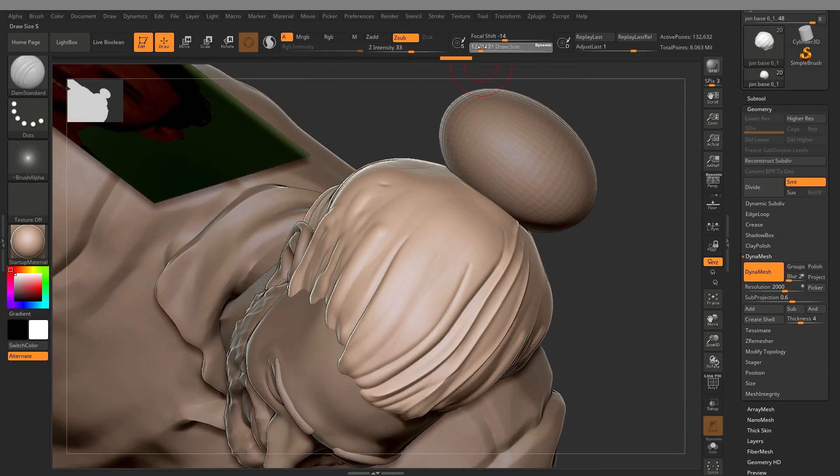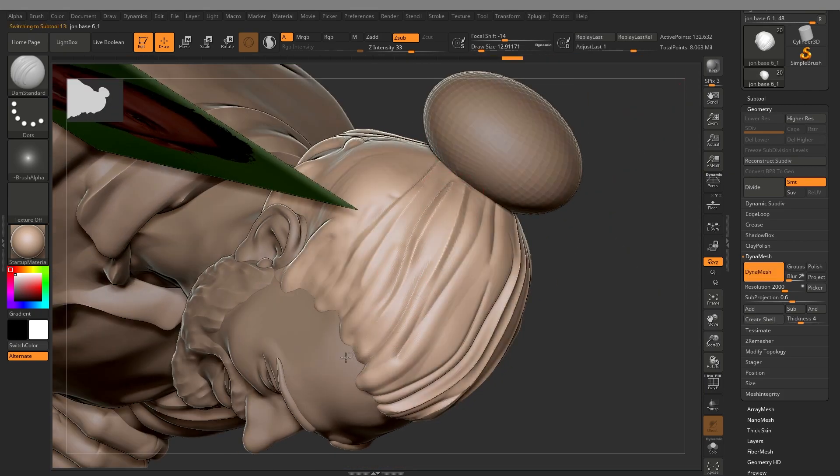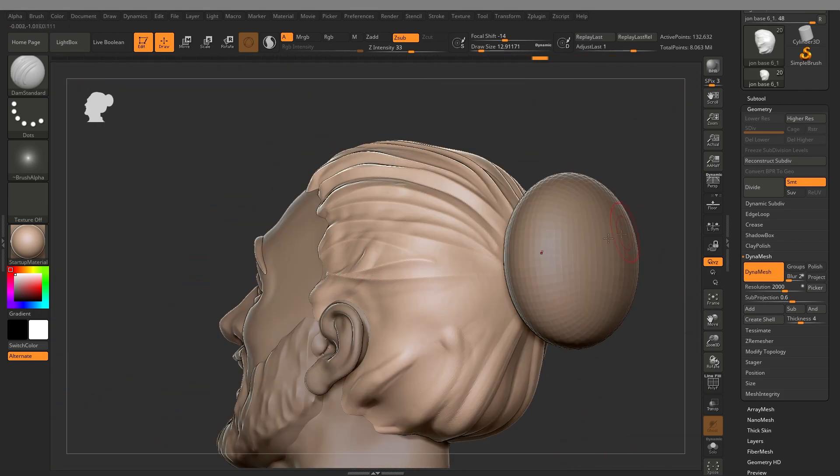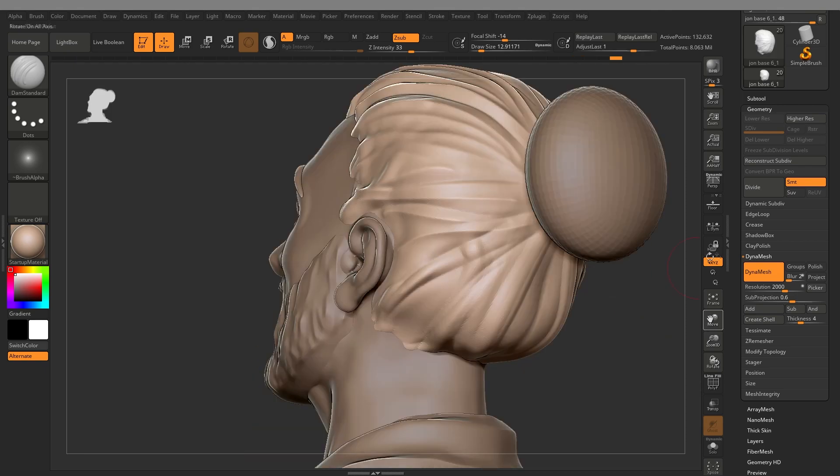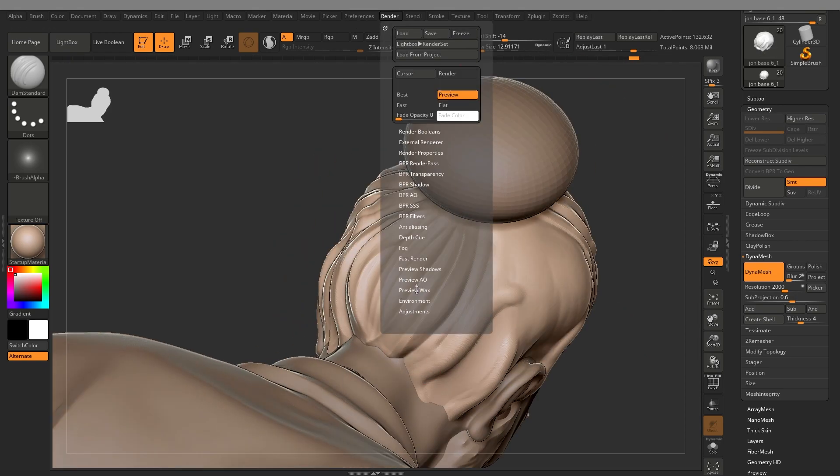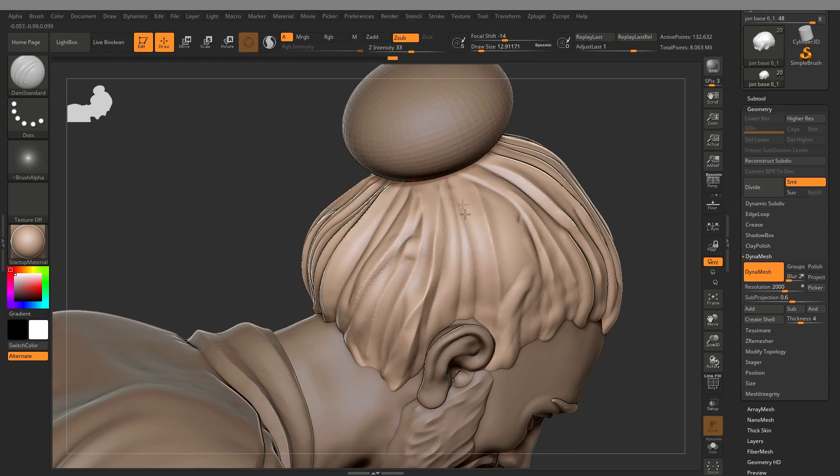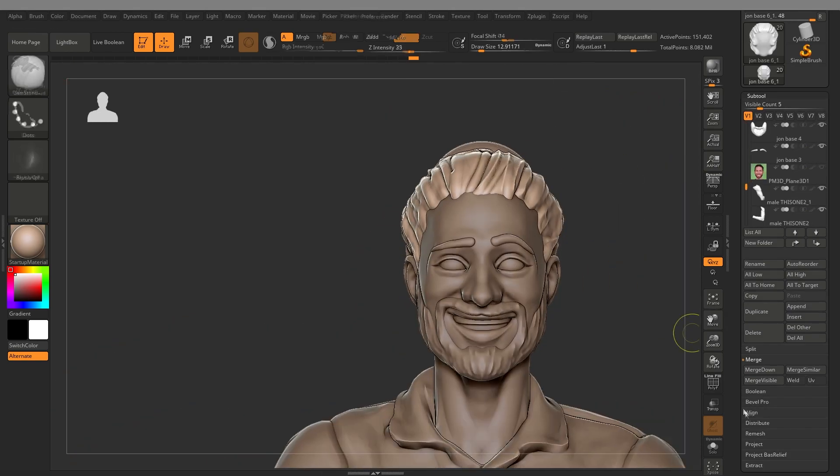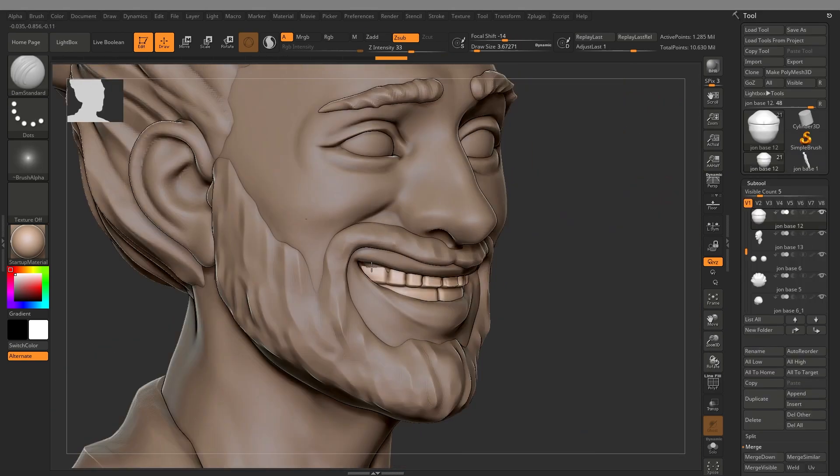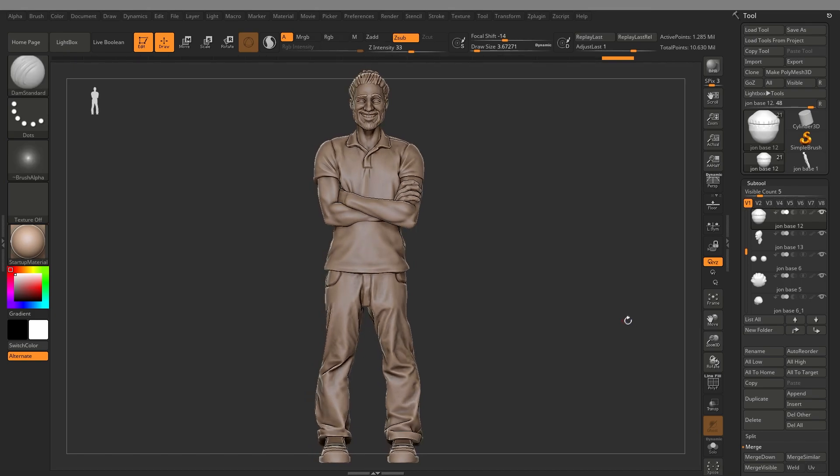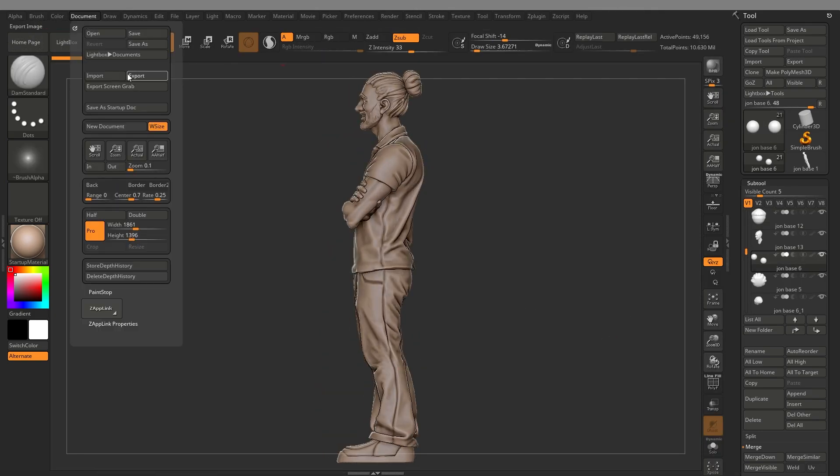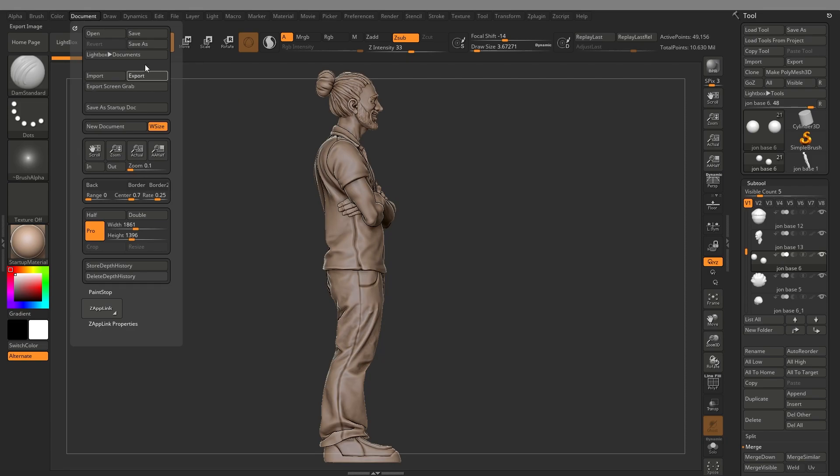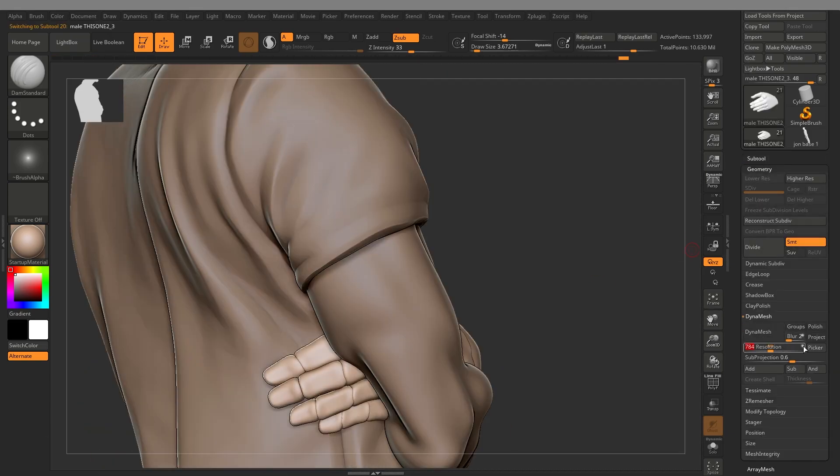Here I start using the dam standard brush just to start cutting in the details for the hair. This is kind of the first pass. As I said before, I end up putting a lot more effort into the hair. I actually add a lot of topology that goes over the top of it, just so that it doesn't look quite so uniform.